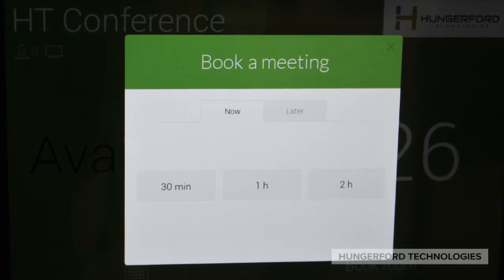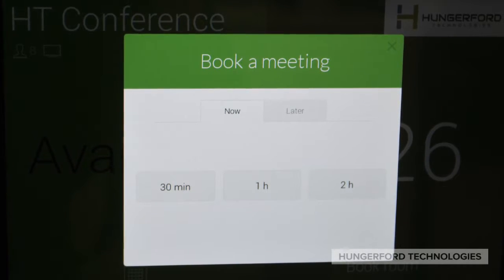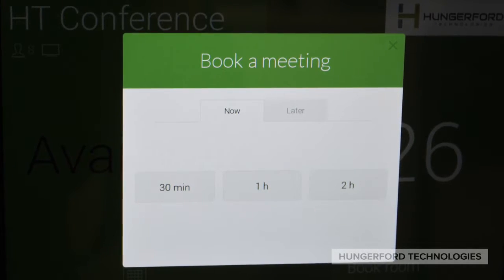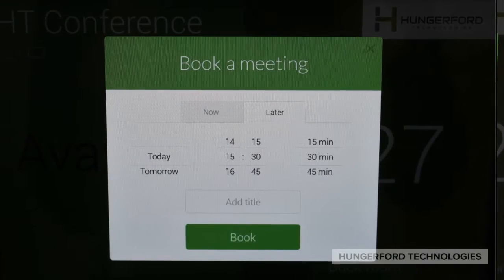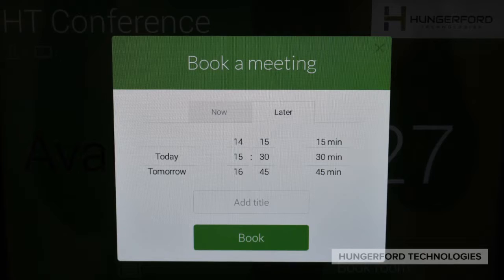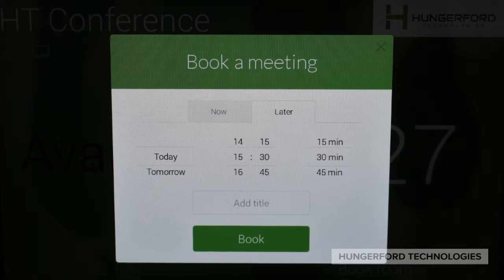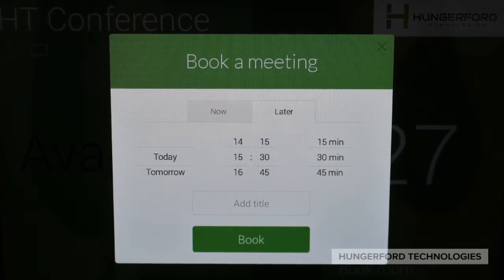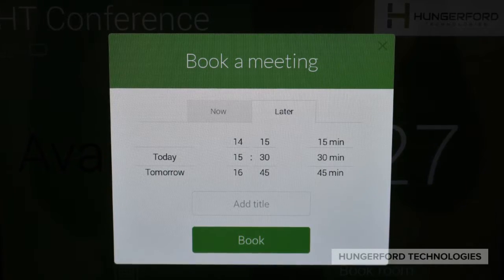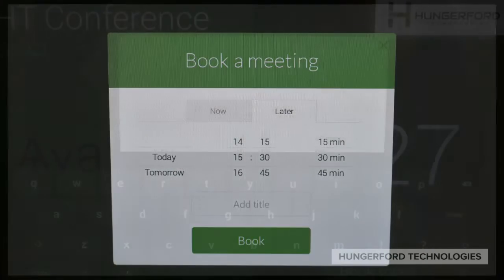Next you will choose if you want to book a meeting now or later. If you chose later, then choose the date, the time, and how long you would like the room for.